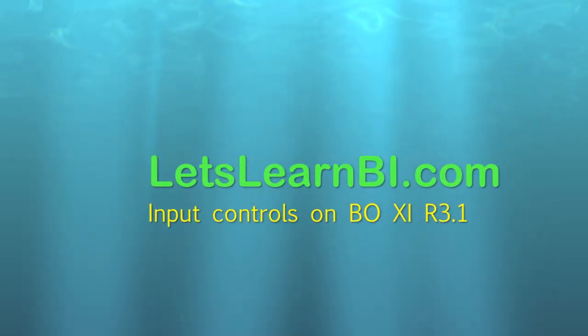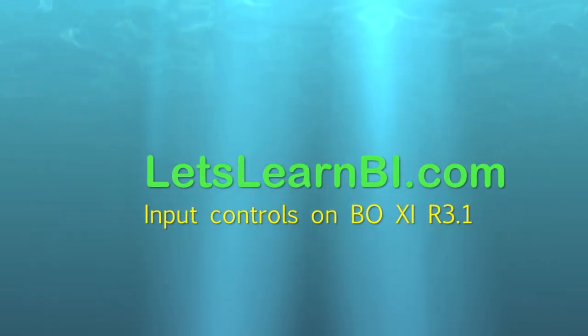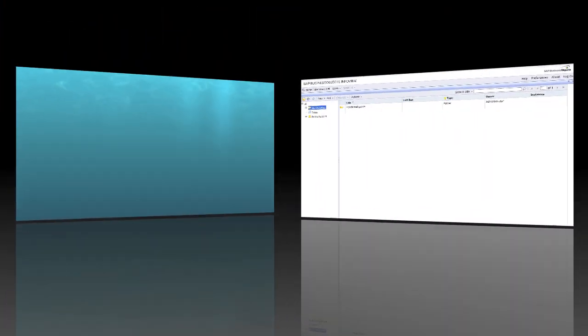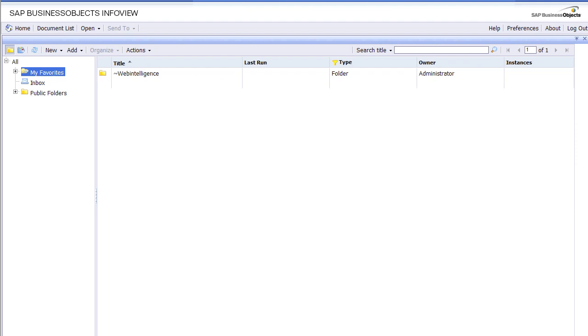Welcome to LetsLearnBI.com. Let's go over input controls for BO XI 3.1. This is a new feature that BusinessObjects added going from XIR 3.1 and onward.